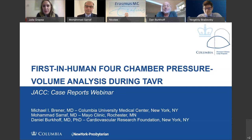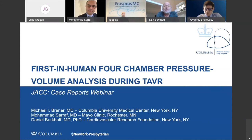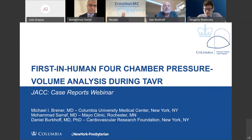I'll give the word now to Dr. Eugene Bailovsky to present the panel and the discussion. I'm really grateful for all of you to accept to be here today. I'm Eugene Bailovsky from Jefferson University Hospital in Philadelphia, joined today by Dr. Michael Brenner from Columbia University Medical Center in New York, Dr. Mohamed Sarraf from the Division of Cardiology at Mayo Clinic in Rochester, Dr. Daniel Burkow from Cardiovascular Research Foundation and Columbia University Medical Center, and Professor Nicholas Van Miehem from Ramsey University in Rotterdam, Netherlands.